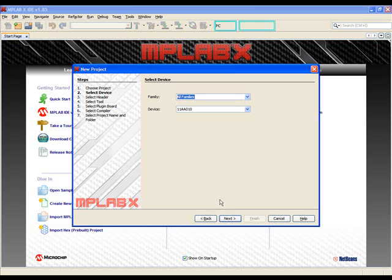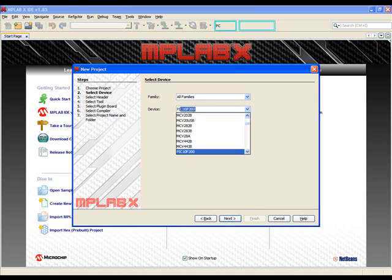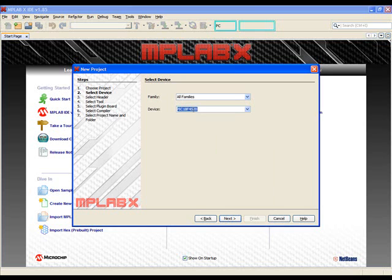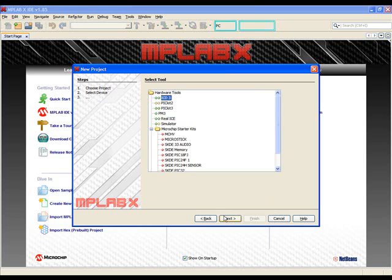Now we need to select the chip type. Notice we're leaving Families as All Families. We then select Device. In the Device menu dropdown, we'll type PIC18F4520 since this is the chip we're going to be using for this demonstration. Press Enter, then select Next.